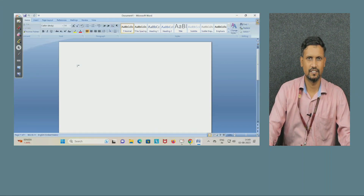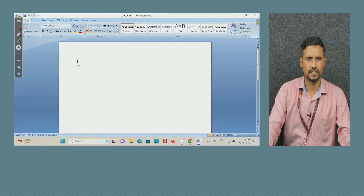Welcome, dear students. I am Dr. Arthul Bhattar. I am teaching the subject Design Tool Workshop. In short, we call it as DTW.